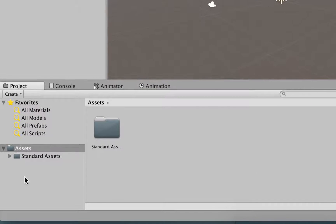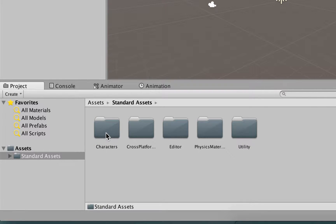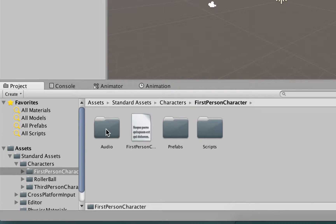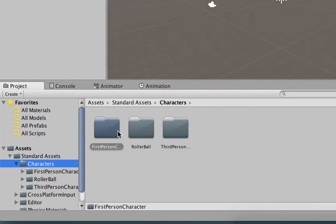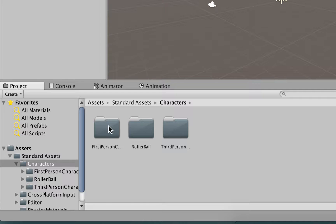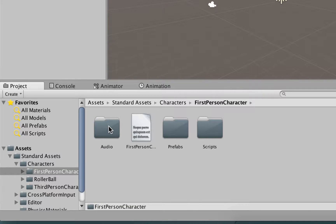In the Assets folder, we now have the standard Assets folder. And here we have characters. Let's enter this folder. And in the characters folder, we have first-person character, we open that.